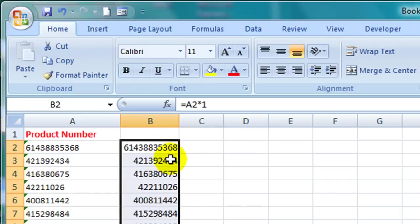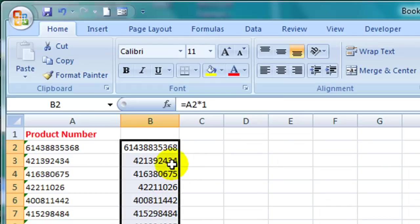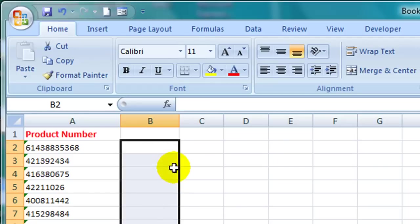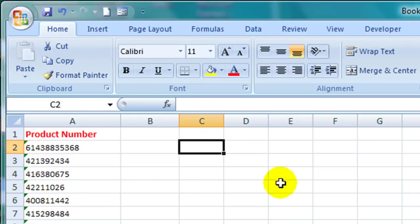However there is another way you can multiply the data by the number 1 without actually creating a duplicate column. Let me just delete that column I added and in an empty cell here I'm going to type the number 1.